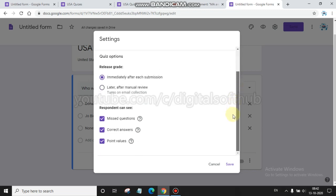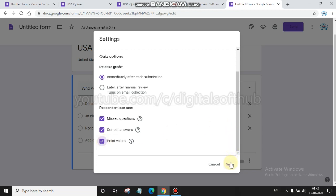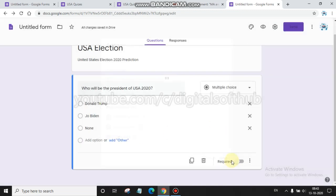When you click there, other options will be activated. You can choose as per your requirements like missed questions, correct answers, point values. If you do not want to show their point value, you can uncheck this one. I am unchecking it because I want to show the value, and then save it.